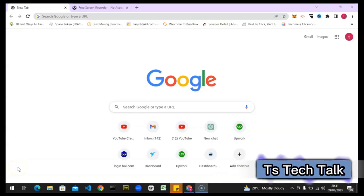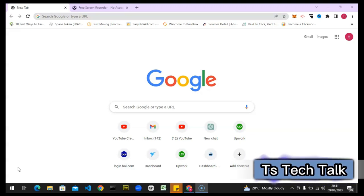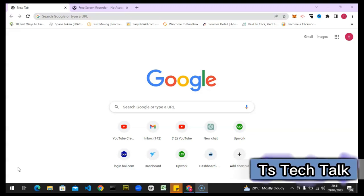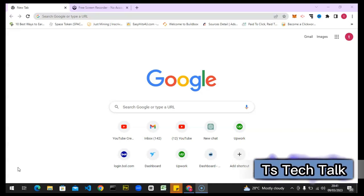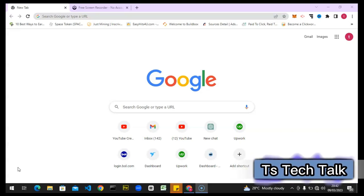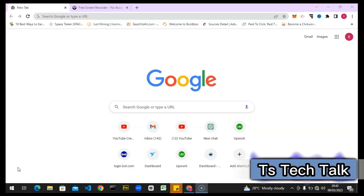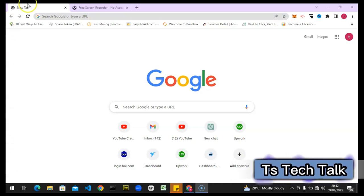Hello guys, welcome to today's video by TrustAnley. This is a TS Tech Talk video. Today we are going to be reviewing and comparing two different applications called TubeBuddy and VidIQ. This is not a disclaimer video – this is just a discovery based on my experience using these applications. I've used them for over four years making content, so I'm able to assess a lot of differences.